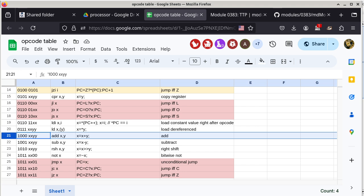Column D is a verbal description of what the instruction does — in this case it adds two registers and puts the result back into one of them. Column B is what we call the mnemonic. It is much easier to remember the mnemonic, which is what the assembler converts back into binary code. The processor only understands the binary code in column A. Column C is what we call Register Transfer Language, or RTL — it describes what the instruction does at a slightly higher level compared to the circuit level.